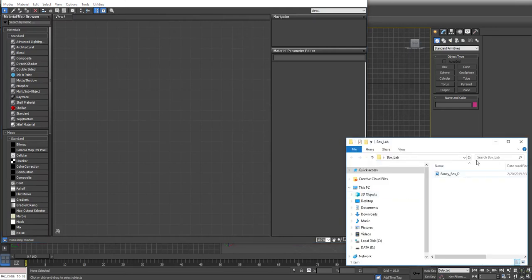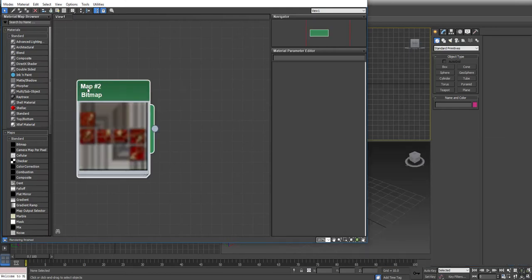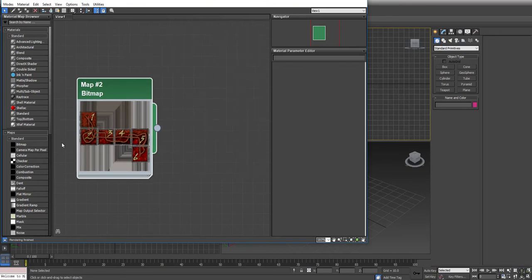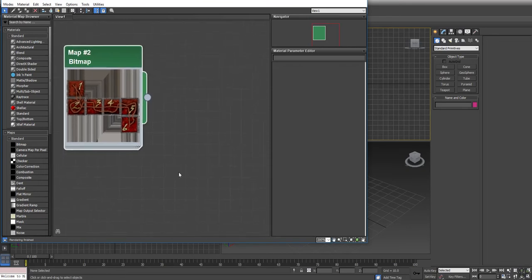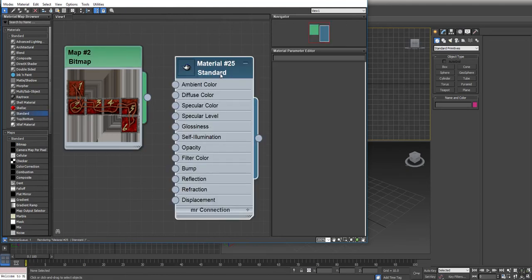I have a map which I'm going to drag over here. Now this is an explicit map, meaning this is not meant to tile across the surface of an object. I'm going to bring over a standard material, so I'm just going to click Standard and drag that over. And then I'm going to connect the bitmap into the Diffuse Color Slot.